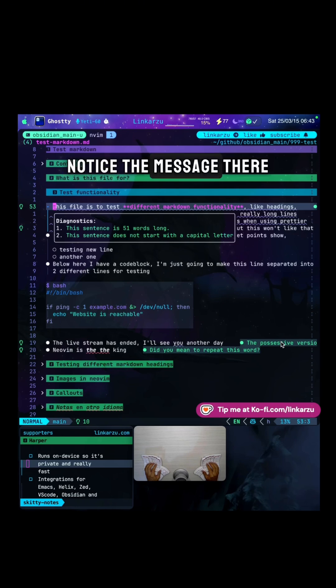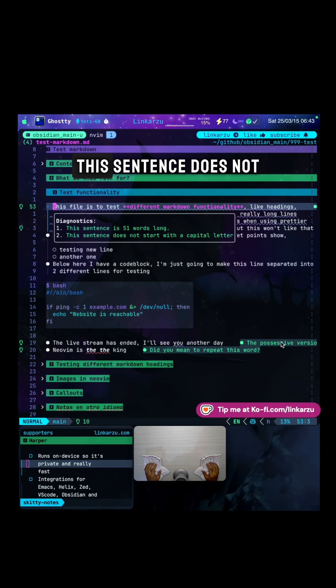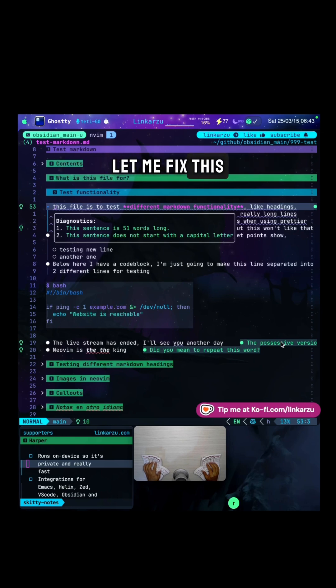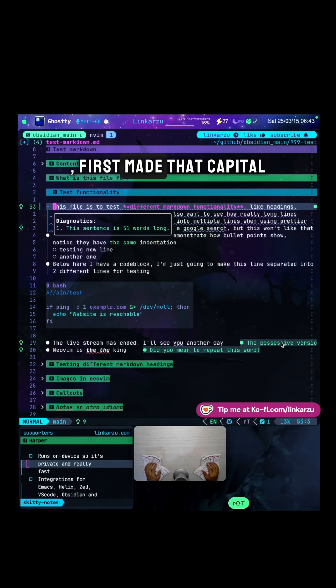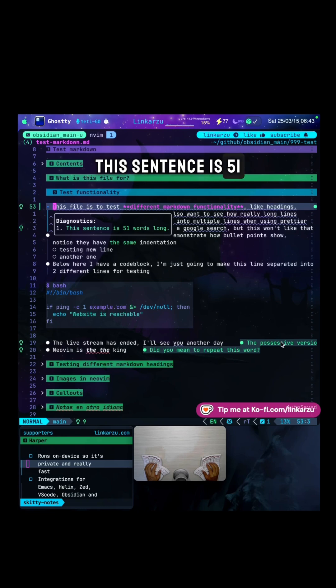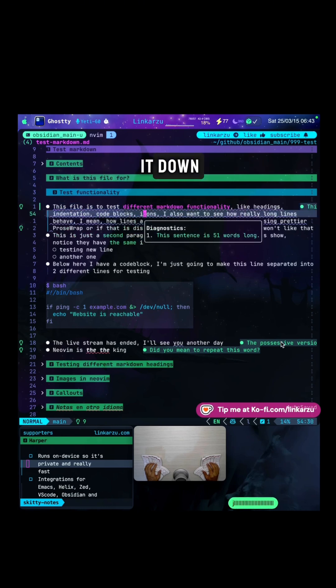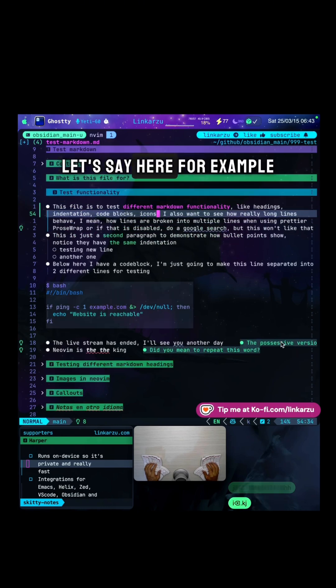Notice the message there. This sentence does not start with a capital letter. Let me fix this first. Made that capital. This sentence is 51 words long. I'm just going to break it down. Let's say here, for example.